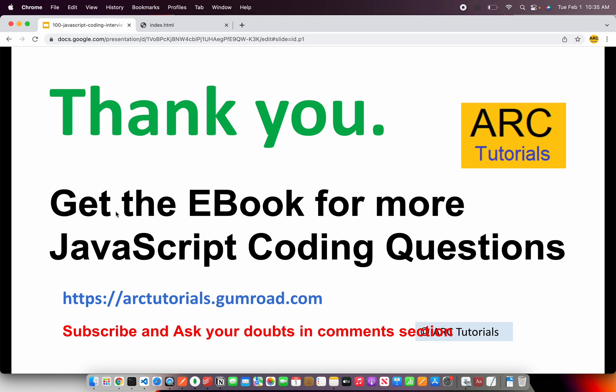Stay tuned for more. Please do check out the ebook which has all these coding snippets which are commonly asked in interviews and are often useful for developers to become a better developer. Please do check out the url at arctutorials.gumroad.com. Thank you so much for joining. I hope you are enjoying this series. Stay tuned and watch out for the next episodes. Thank you.